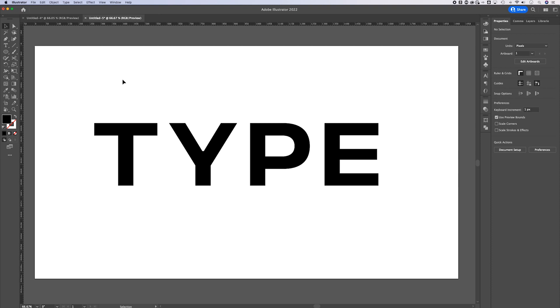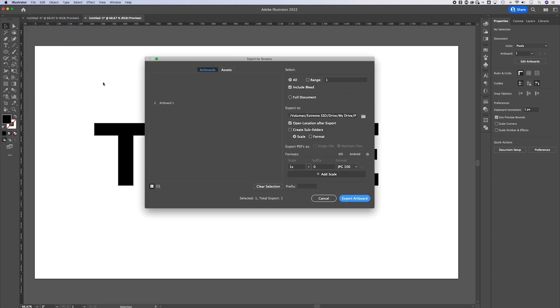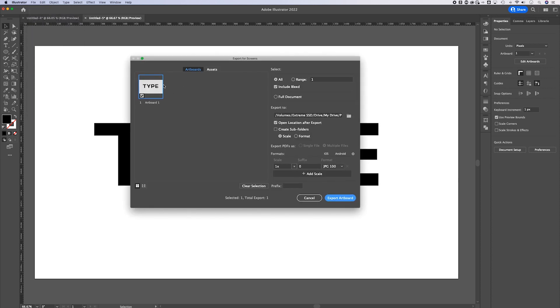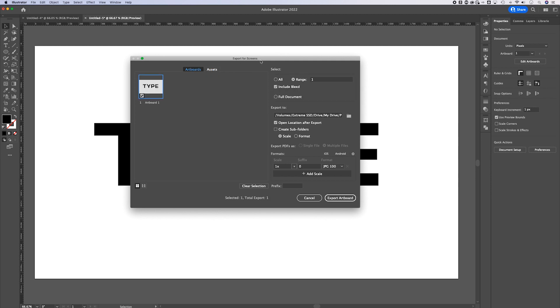Go up to File, down to Export, and then Export As or Export for Screens — it doesn't really matter. You can select whether to export certain assets or any element in your Illustrator document, or you can export artboards. Exporting artboards will take any artboard and export everything within the bounds of that artboard.